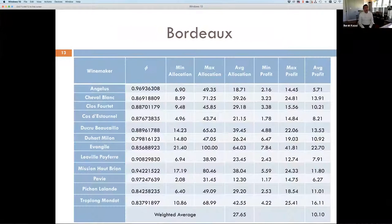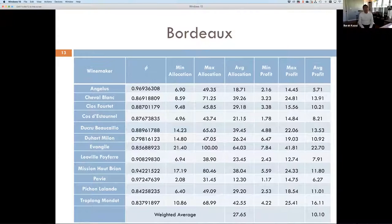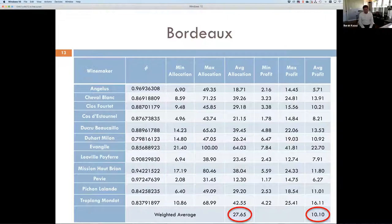We solve the model and obtain closed-form expressions. Using those, we estimate how Bordeaux chateaus established their very first release to the market — known as the first tranche. Using data from Angelus to Troplong-Mondot, we identified that Bordeaux chateaus release approximately 28 percent of their wines in their first tranche, and that improves their profits by 10 percent.